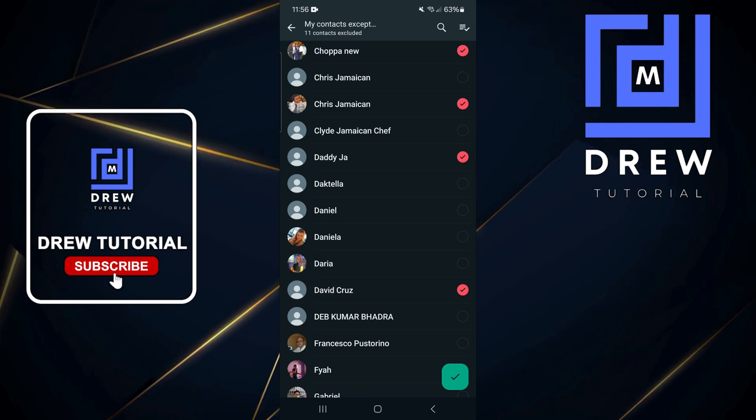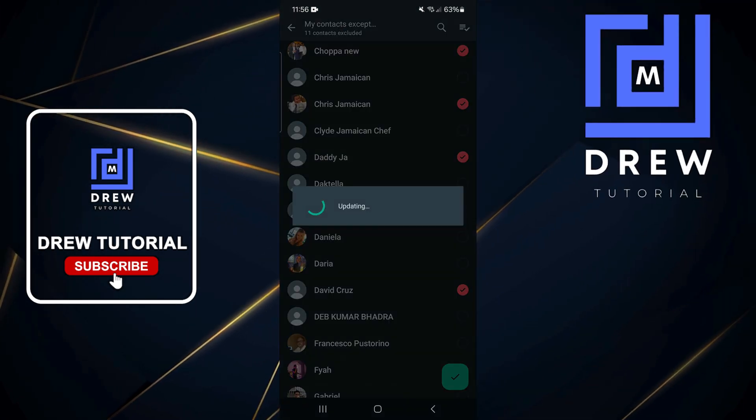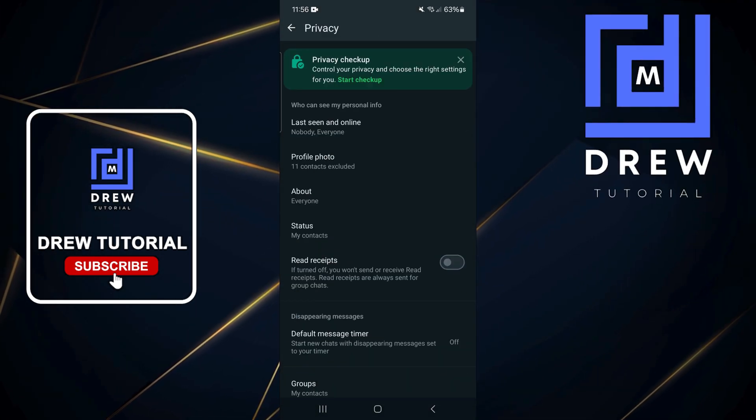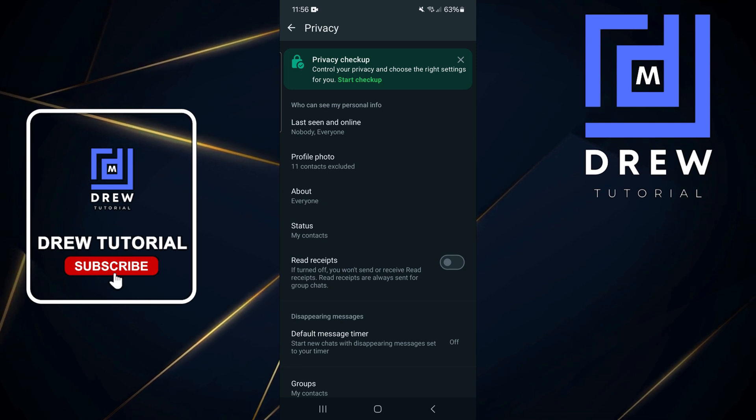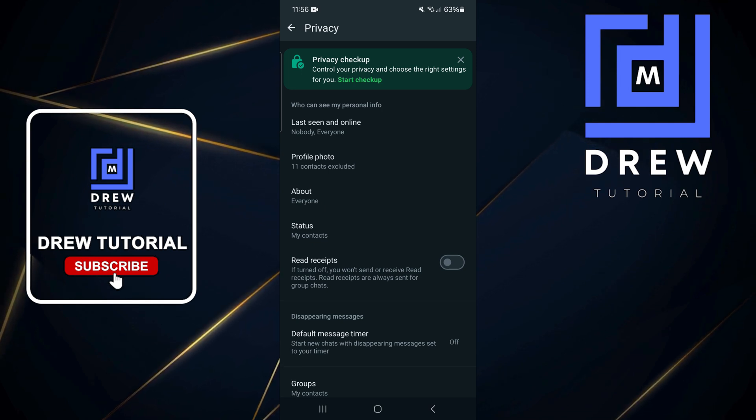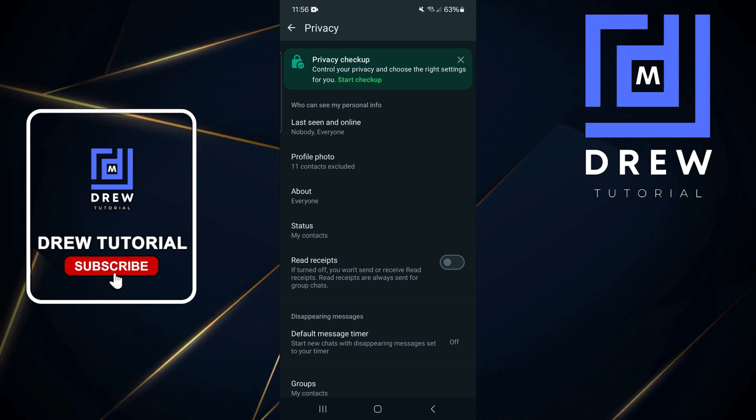Then click the checkbox at the bottom for 'Done,' and that's all there is to it. As you can see now, on the profile photo I have 11 contacts excluded.